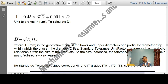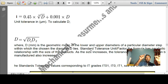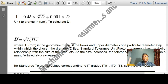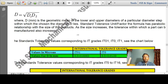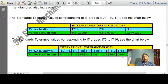D is the geometric mean of the lower and upper diameters of a particular diametral step within which the chosen diameter lies. The standard diametral steps are: 1 to 3, 3 to 6, and so on. The geometric mean D = √(D1 × D2). Do not confuse this capital D with the nominal diameter — they are different values. For IT grades IT0.1 and IT0, the value for D is 0.3 + 0.008D.